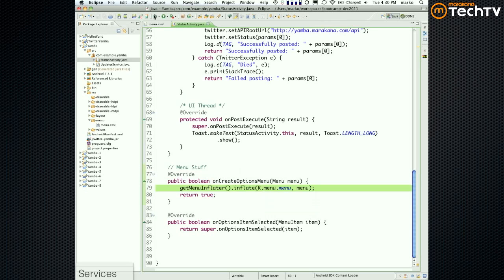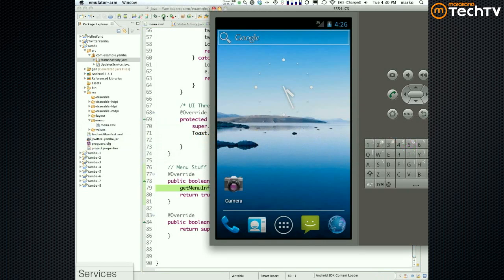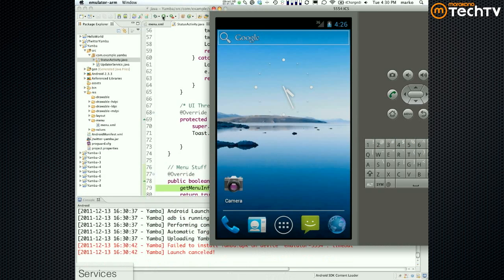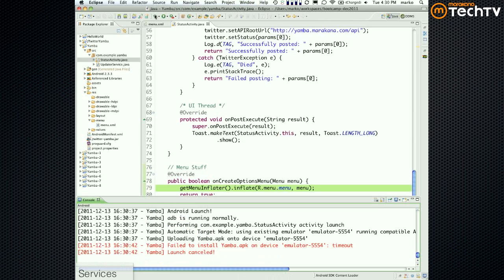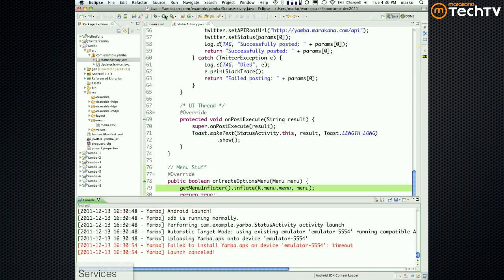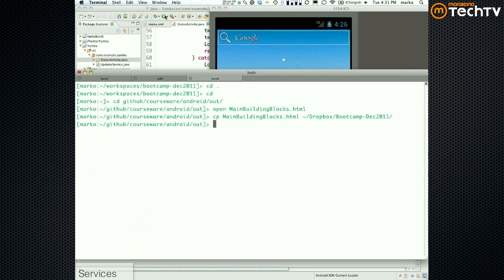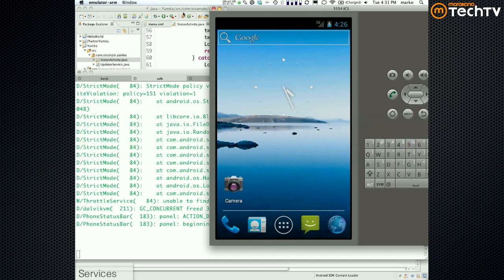Now we have the menu inflated. As a matter of fact, if you run your code now you should be able to see your menu.